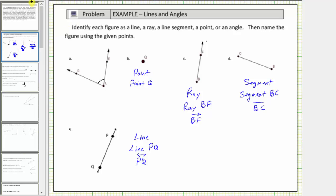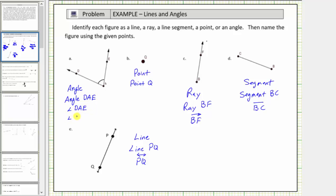Going back to our question, figure A is the angle. Because point A is the vertex, we indicate this angle by stating angle DAE. We can also say angle EAD, or using symbols we can say angle DAE or angle EAD. Notice in each case point A is the vertex.